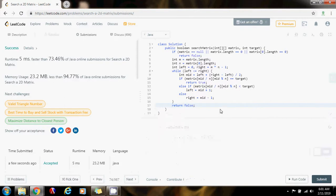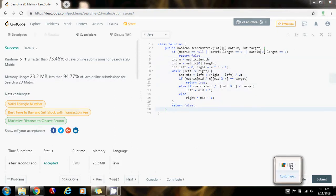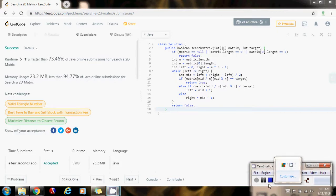As I said, the time complexity is O(log(m × n)) — logarithmic because we're using binary search. Please press the like button, don't forget to subscribe, and see you next time.